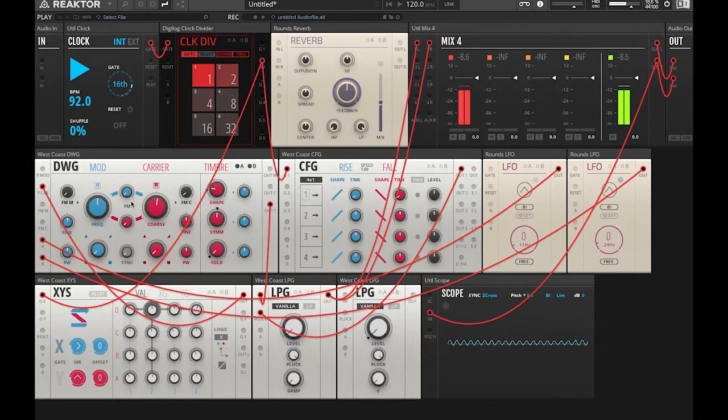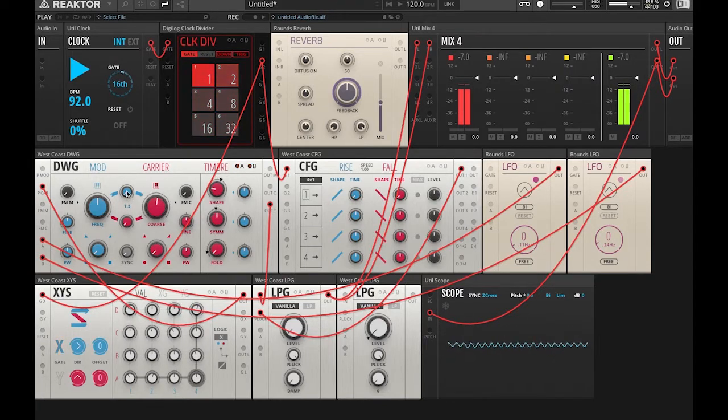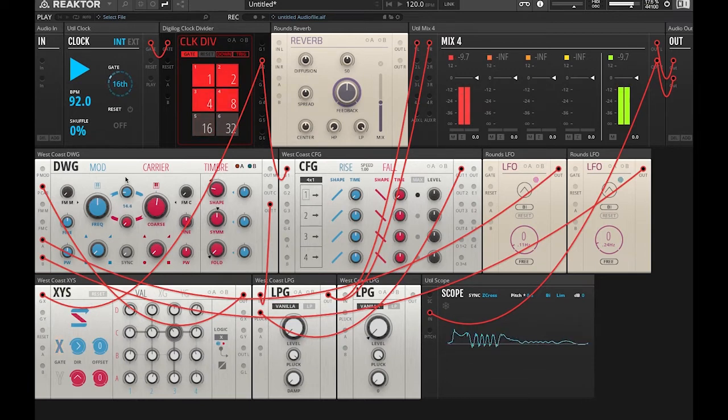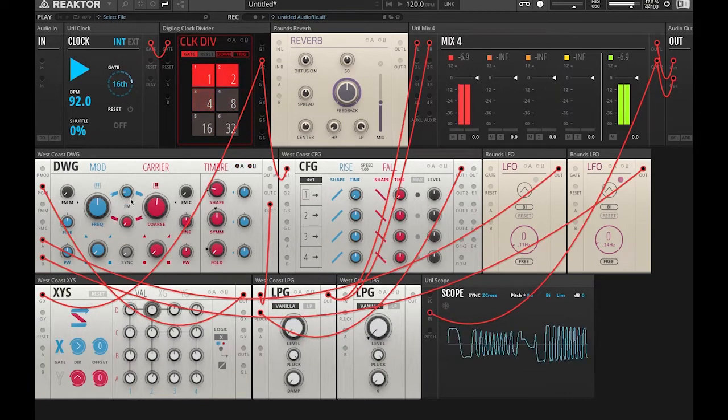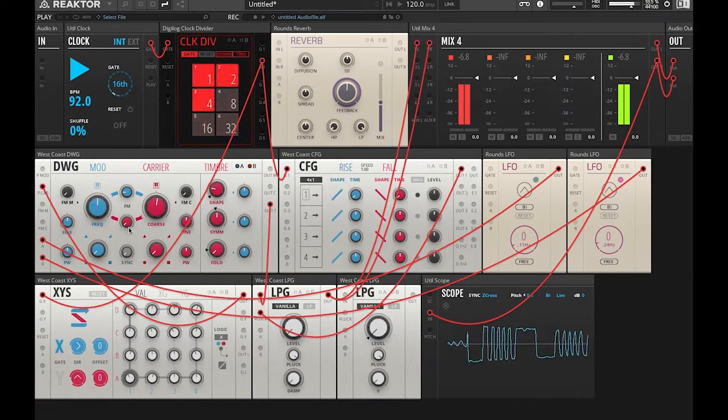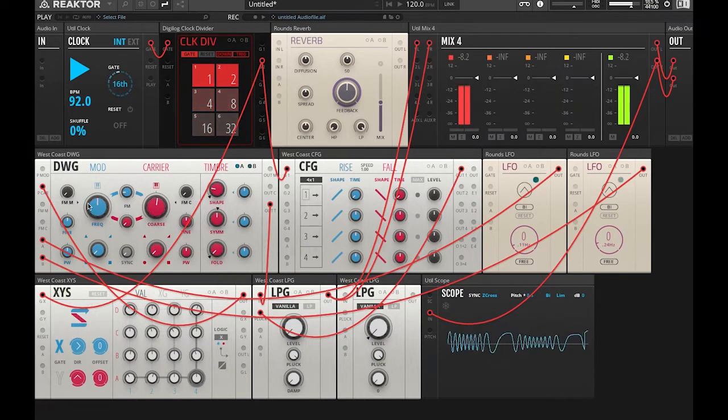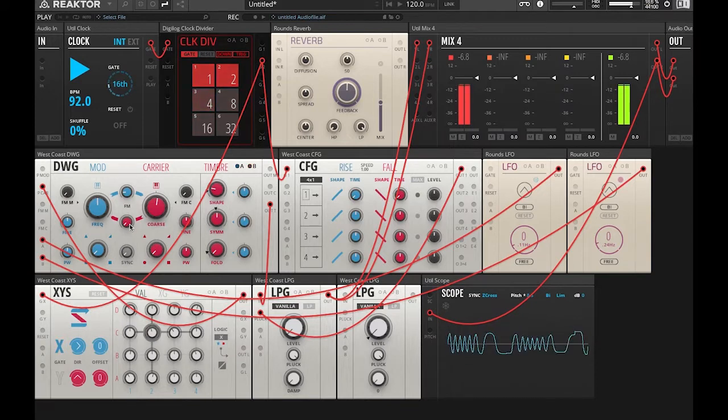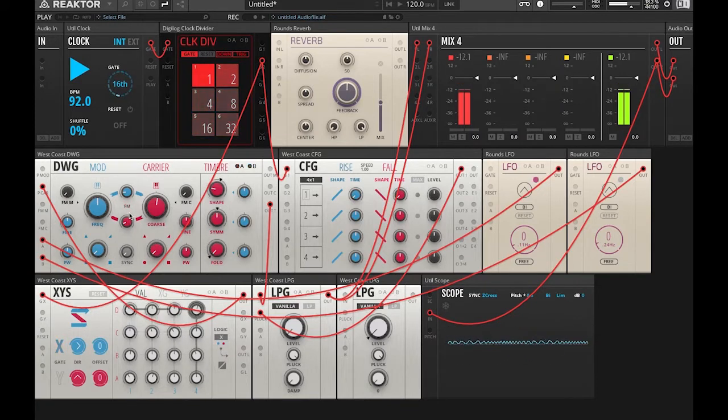Back to no modulation. It's going to dial in a little bit. So now we're going to hear the sound of the carrier wave modulating the modulating oscillator.